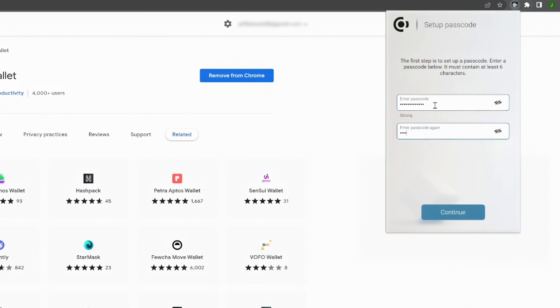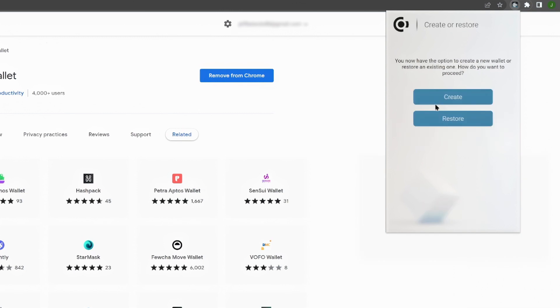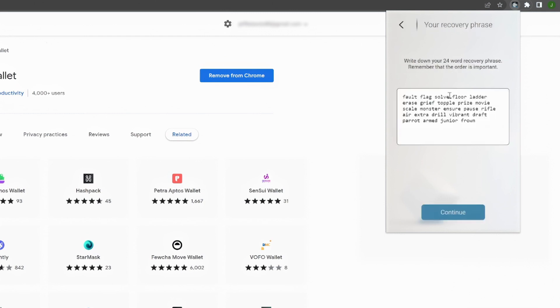Next, choose whether you're creating a new wallet or recovering an existing one. If you're creating a new wallet, you'll need to set up a secret recovery phrase. This phrase will store your private keys, identities, and accounts.